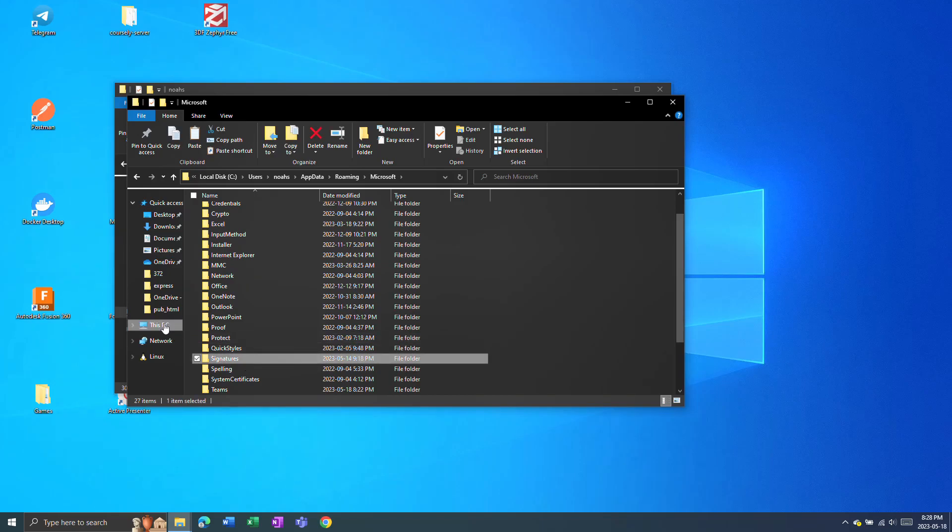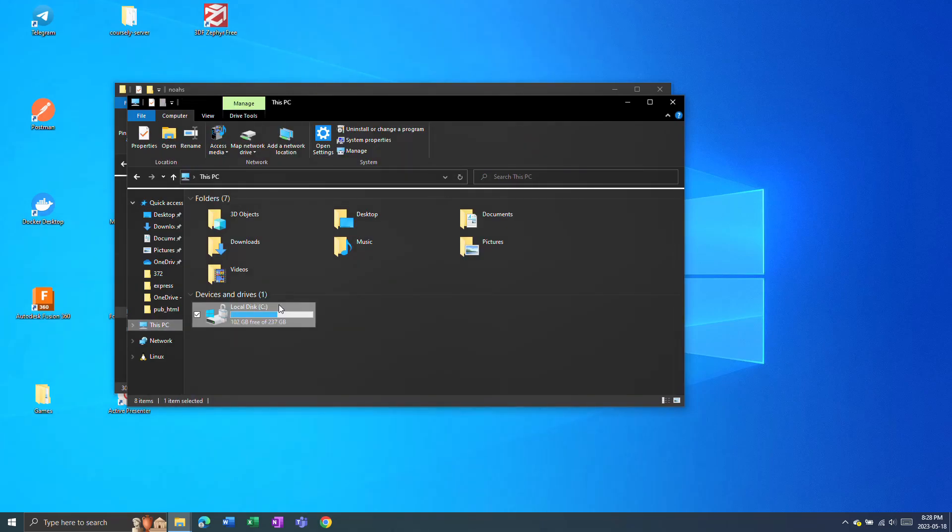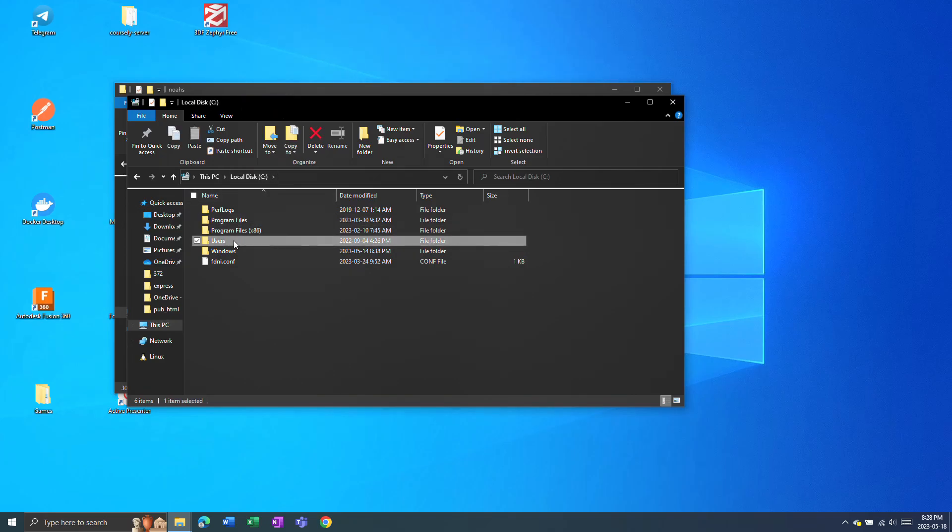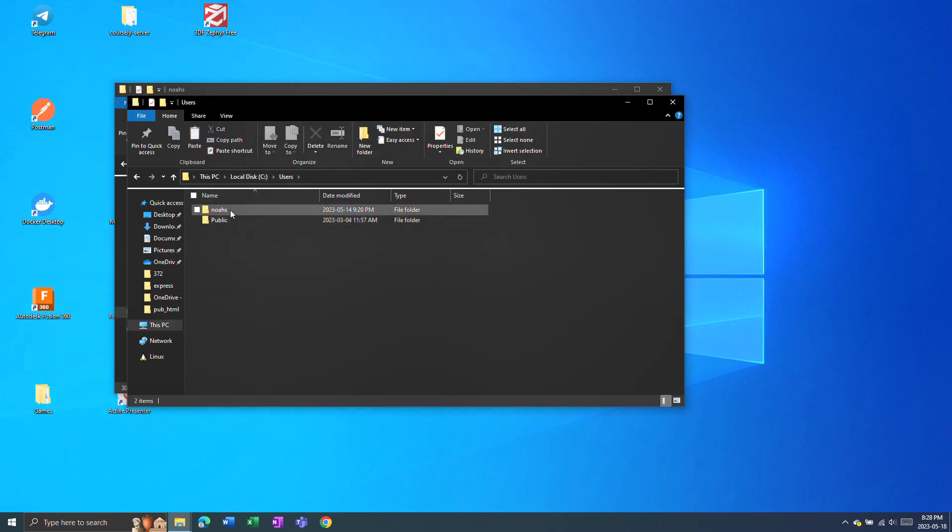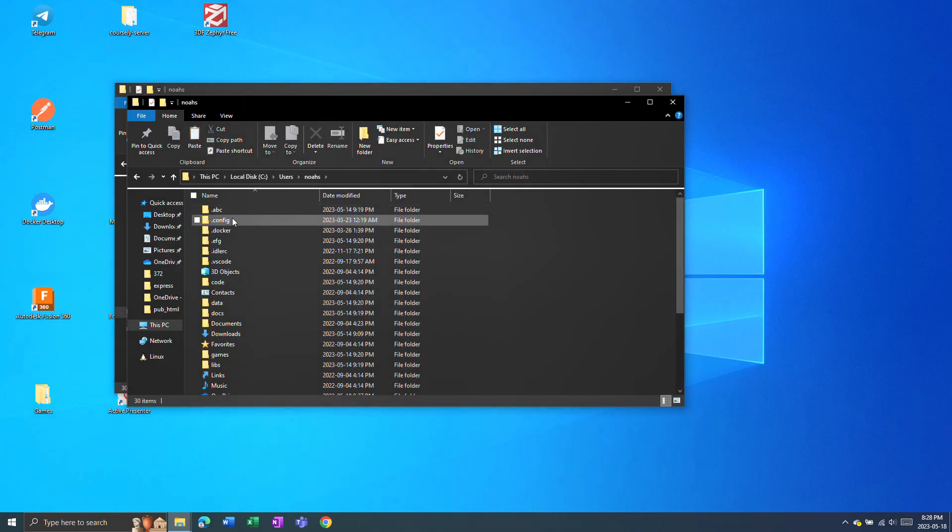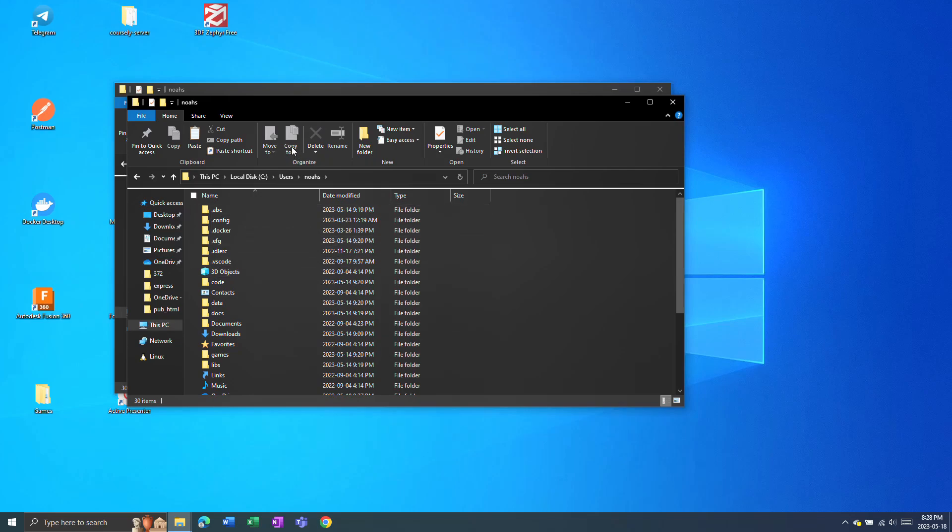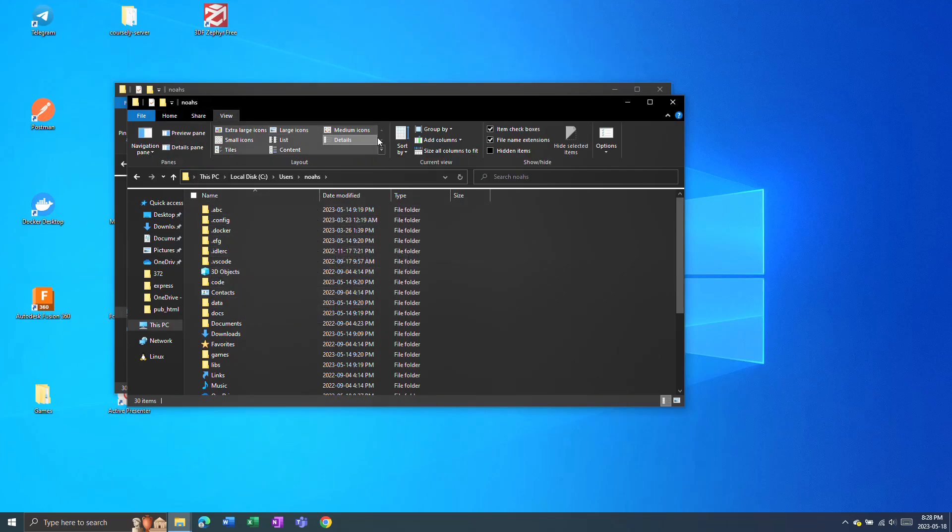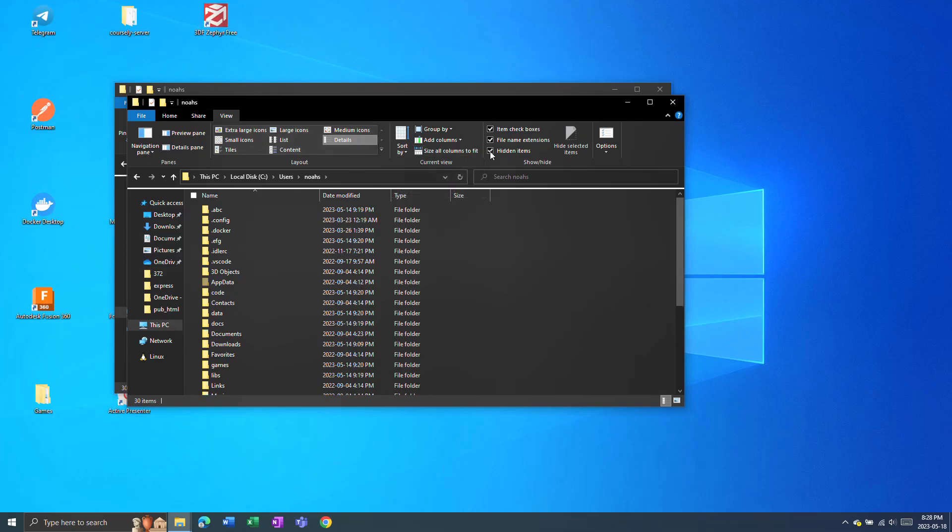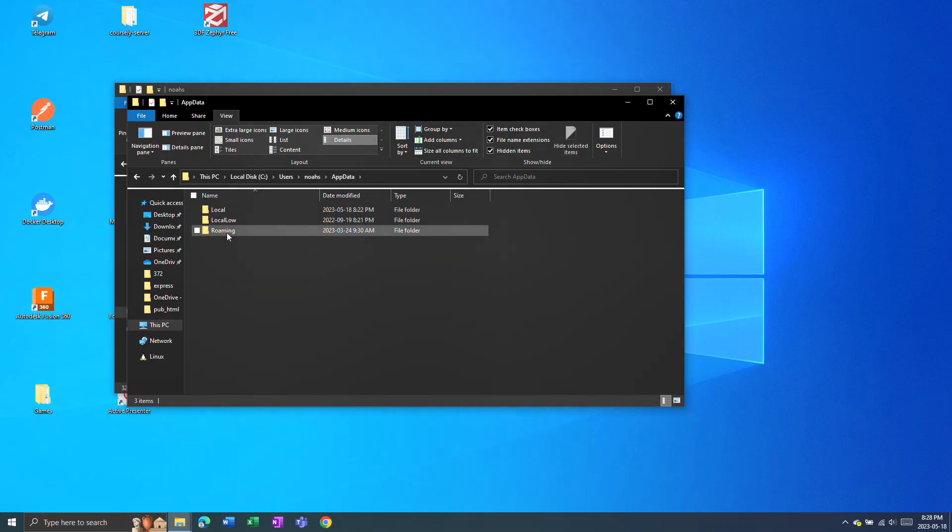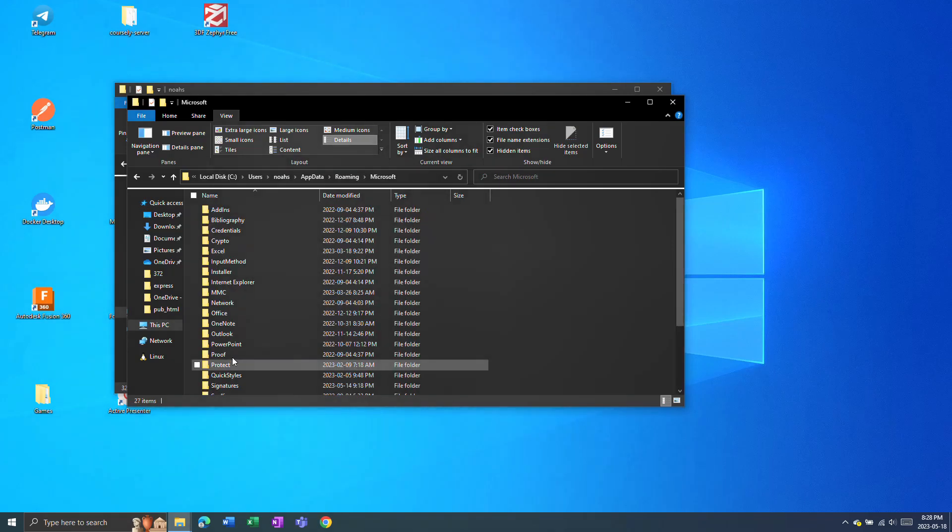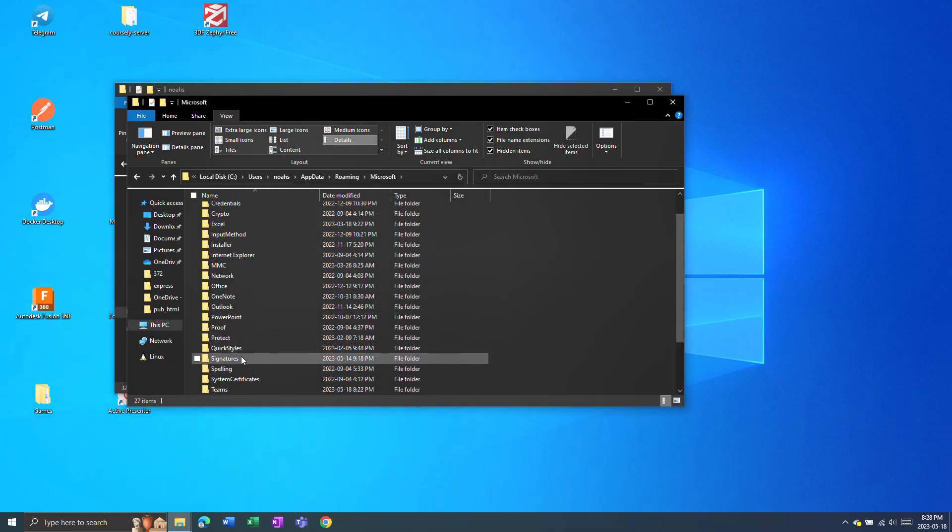And lastly, you can do this by going C drive users, your user, and then you won't see AppData because it's hidden. You can unhide it by showing hidden items up here. And now you'll see the AppData folder, and then you can go Roaming, Microsoft, and Signatures.